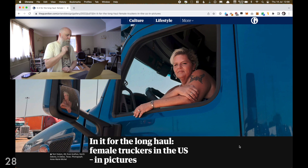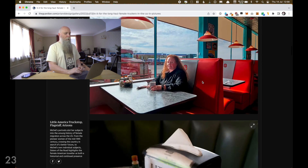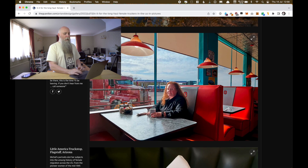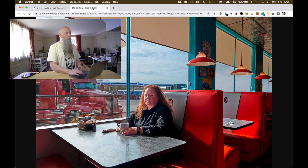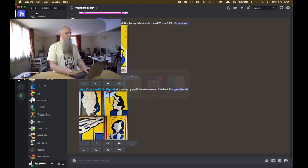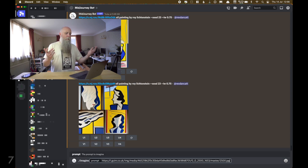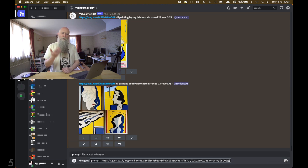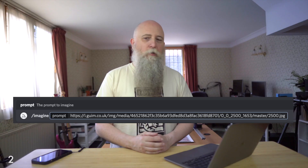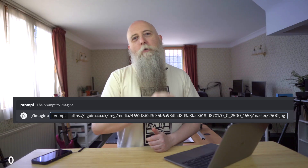I'm going to go to the Guardian website, which is here. They have a photo essay about truckers in America and I'm going to grab this image. I'm going to open it into a new tab and just grab the URL here. Copy, over to Discord — I type in imagine and paste the image URL in. And that's pretty much done. Now Midjourney is going to use that image, but there's a bit more to it than that.